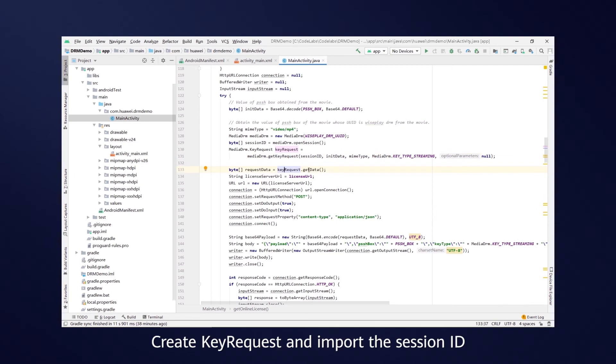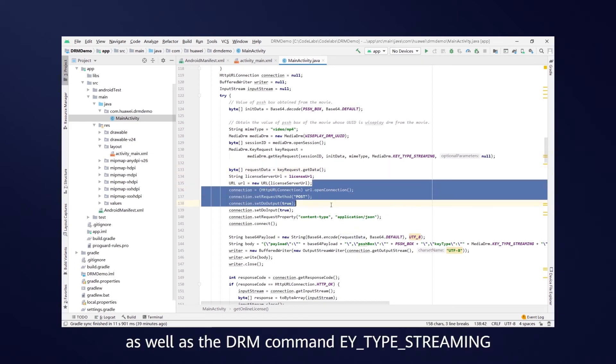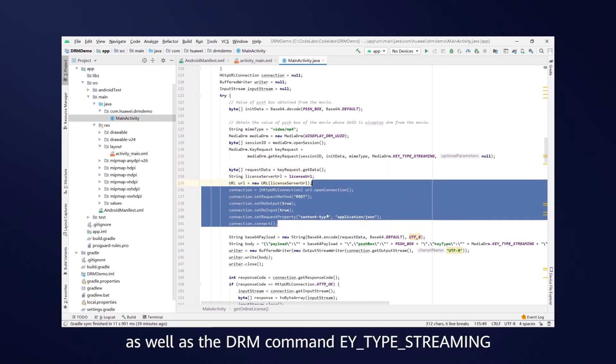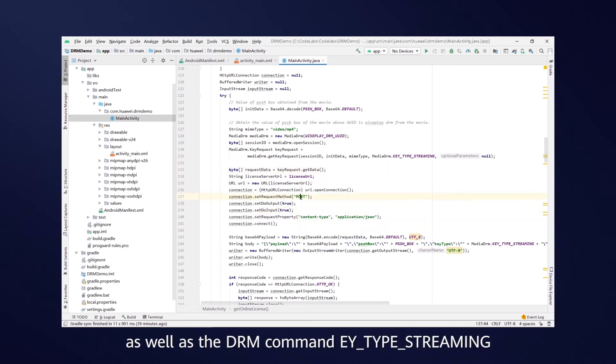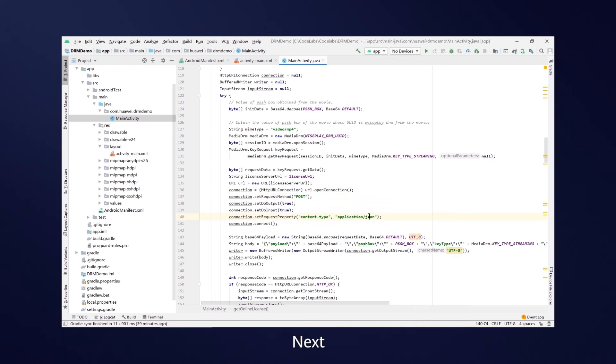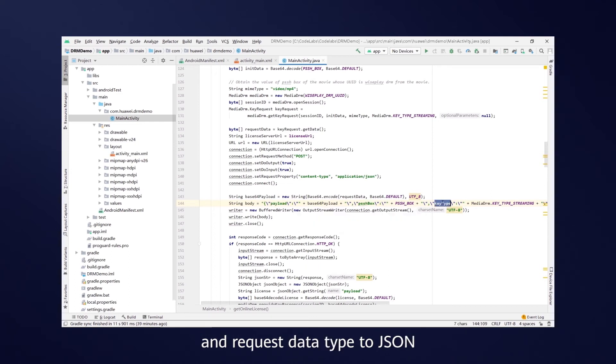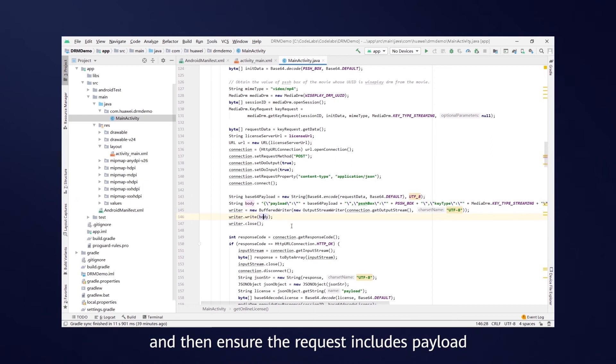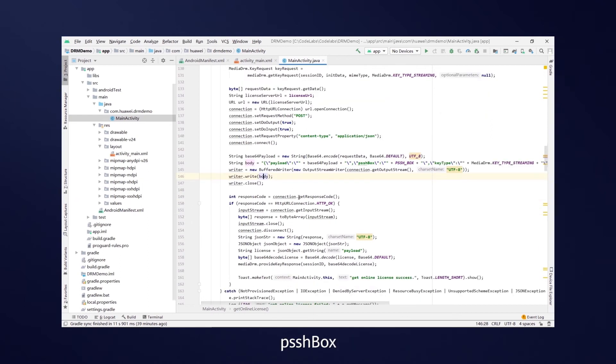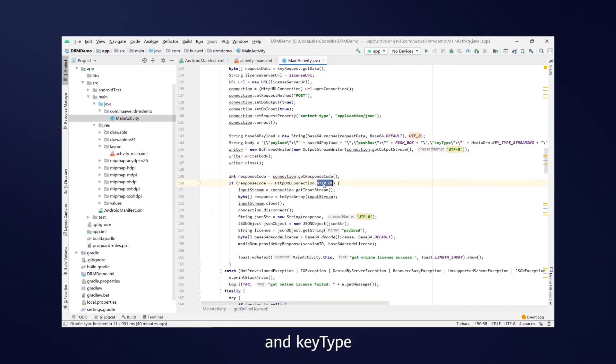Create key request and import the session ID, data flow, data type, as well as the DRM command key type streaming. Next, create an HTTP request, set the request method to POST and request data type to JSON, and then ensure the request includes payload, PSSH box, and key type. Format the request result in JSON.